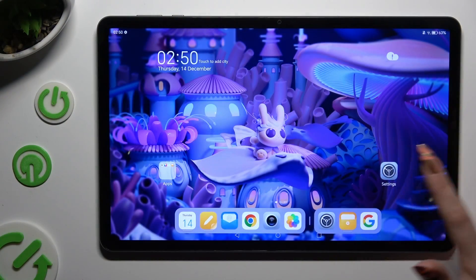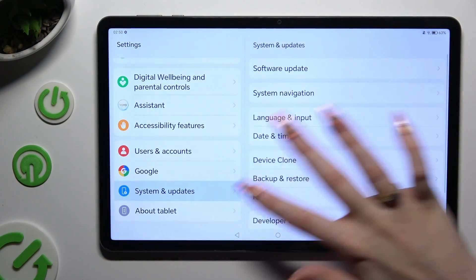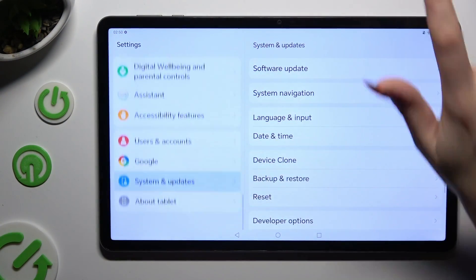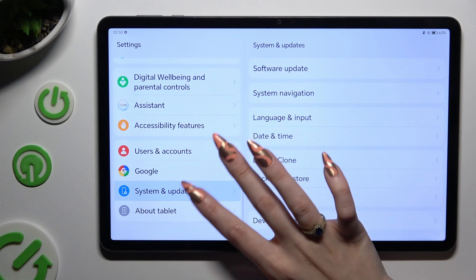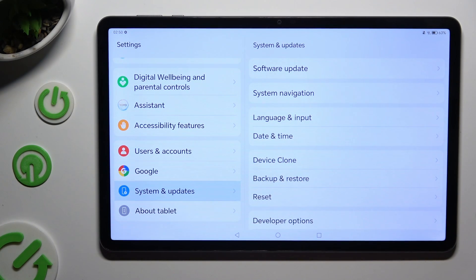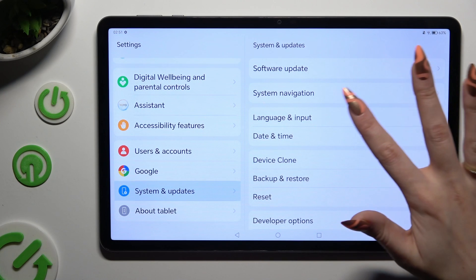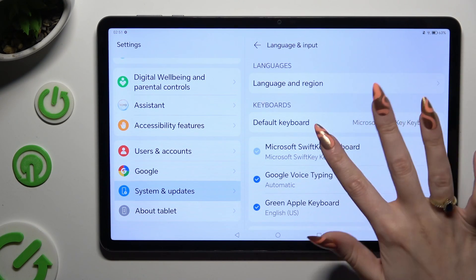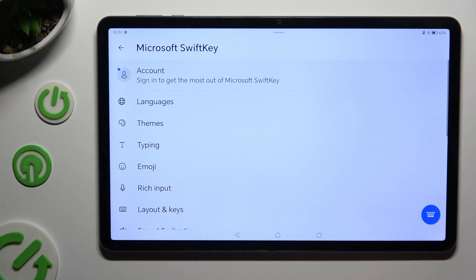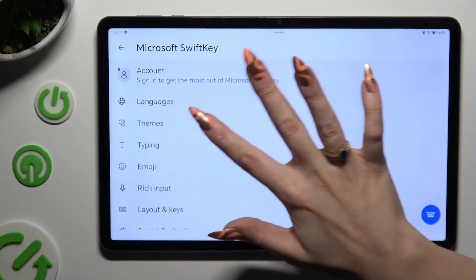First of all, go into Settings and scroll all the way down to System and Updates. Following that, click on Language and Input, Microsoft SwiftKey Keyboard, and Typing.